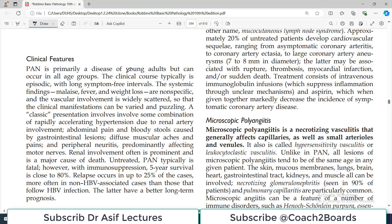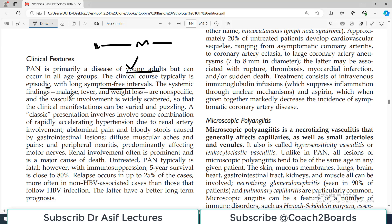Polyarteritis Nodosa is primarily a disease of young adults, although it can happen in any age group. The clinical course is typically episodic, with long-term symptom-free intervals — symptoms appear, then there is a symptom-free interval, and so on. Systemic findings include malaise, fever, and weight loss, which are all non-specific and linked to general inflammation found in many inflammatory conditions.